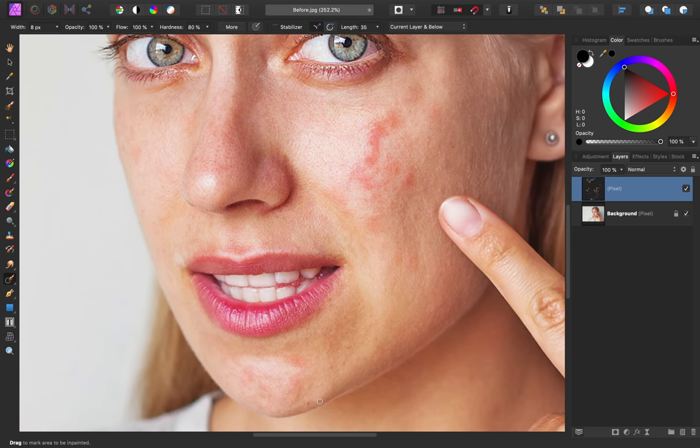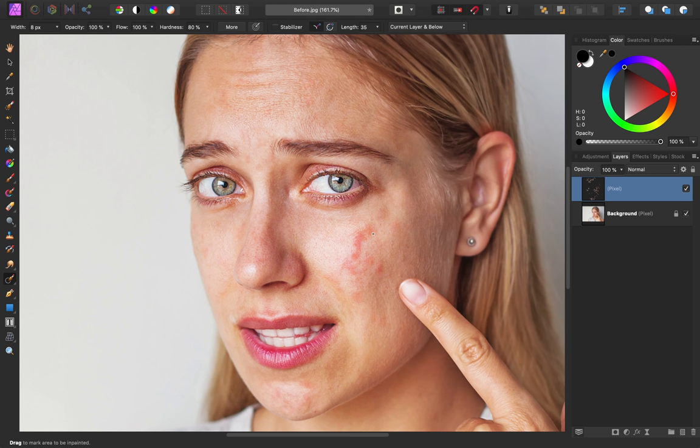When you're done inpainting, you might still have these red patches, and that's okay. If I turn this off, you can see how it looked before, and what a difference this has already made.